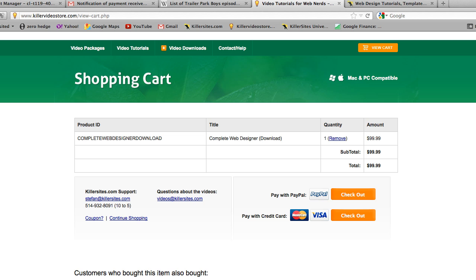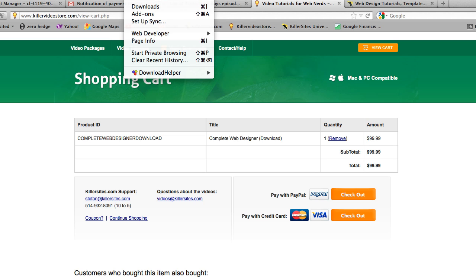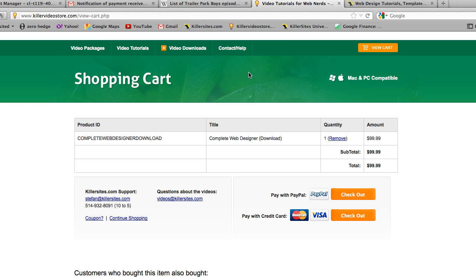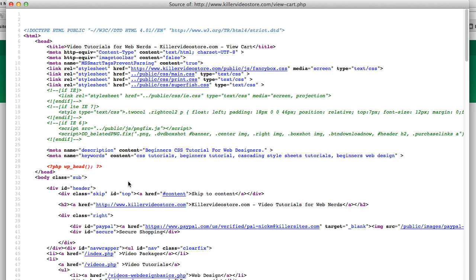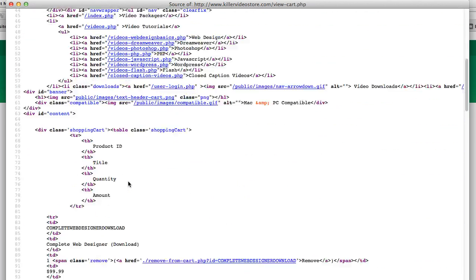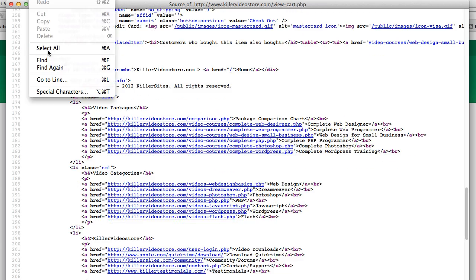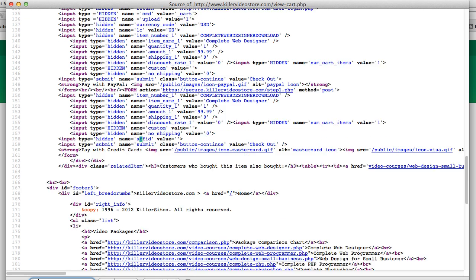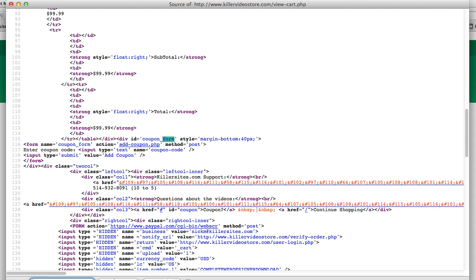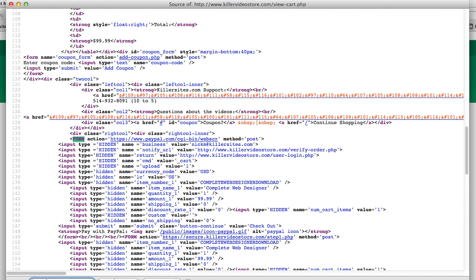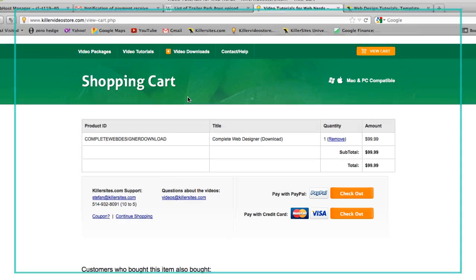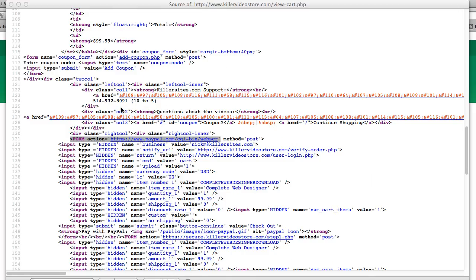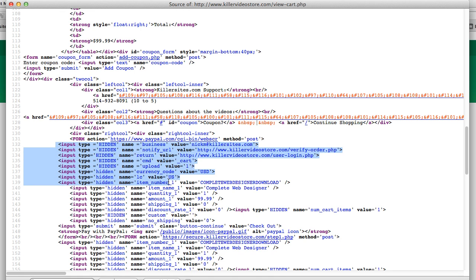In Firefox you go to Tools, Web Developer, Page Source. What we want to do is find a form, so I'm just going to do a quick find - Edit, Find - and the form. Next, okay, let's go previous, previous. Here we go, here's the form. Form action equals - this is the form that sends the information to PayPal. We have multiple forms on this page by the way.